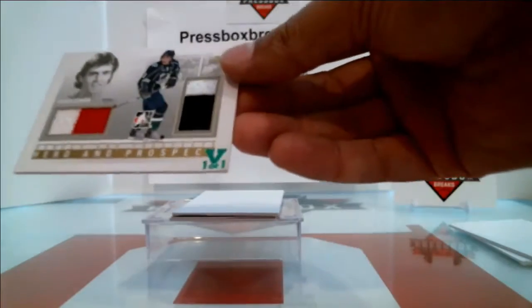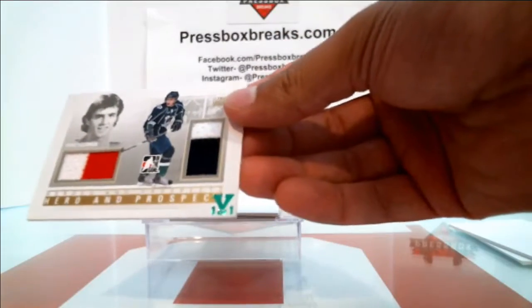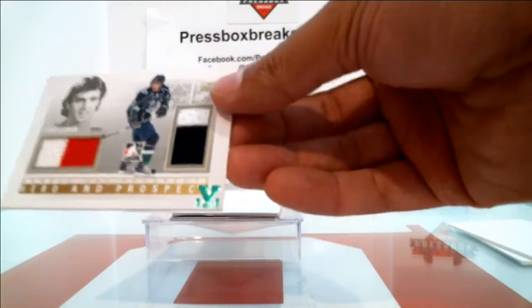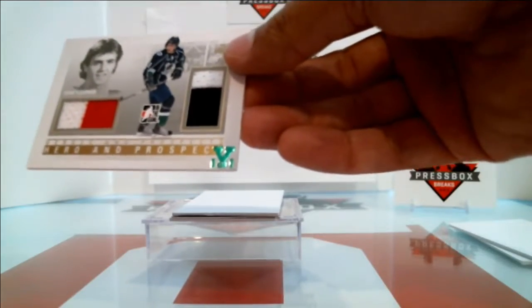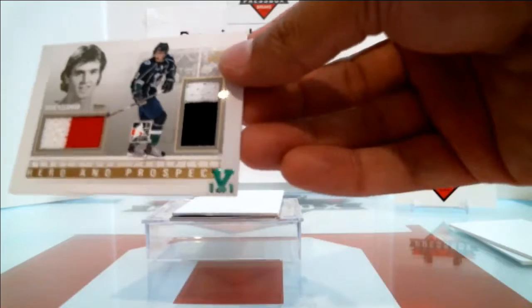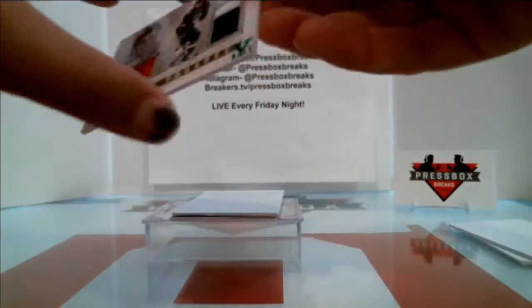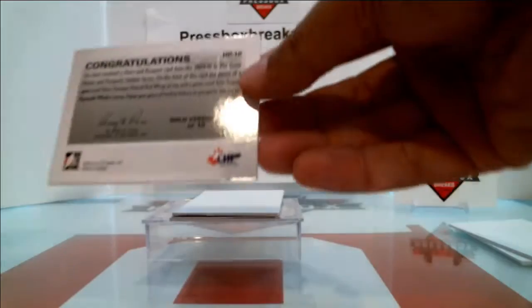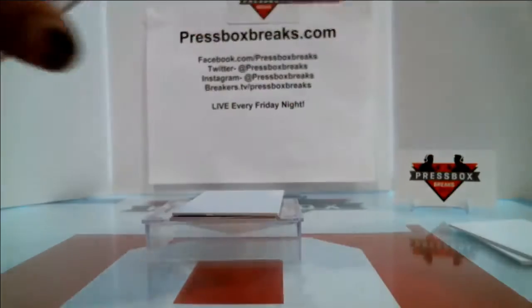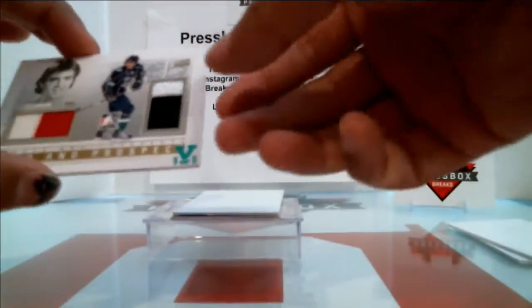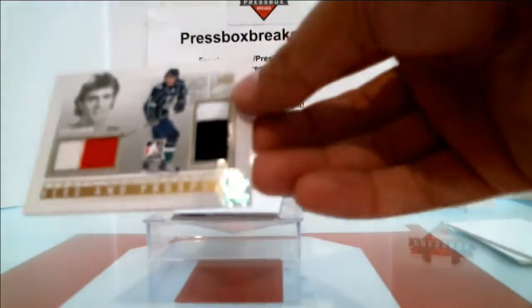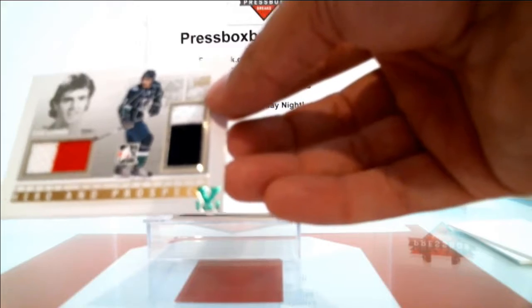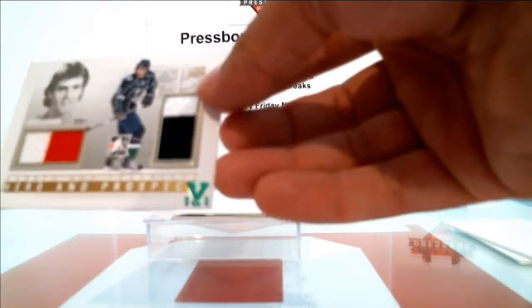And we've got Steve Yzerman and Tyler Seguin, Hero and Prospect. Steve Yzerman and Tyler Seguin. Seguin is currently in there, gold version out of 10. Vault 1 of 1. So this will be randomized between the Red Wings and the Dallas Stars.